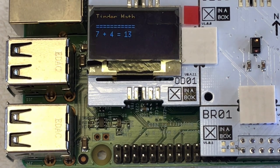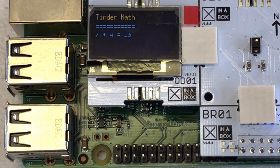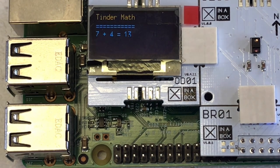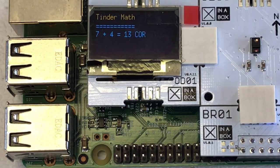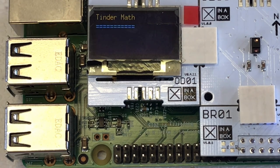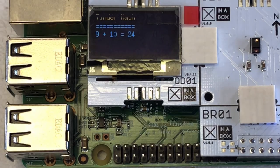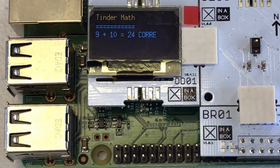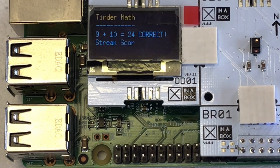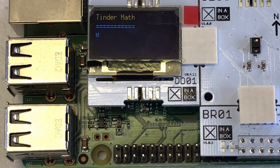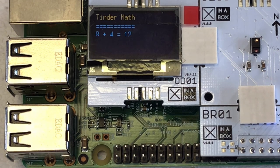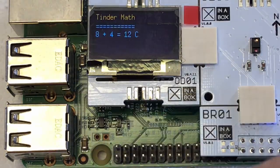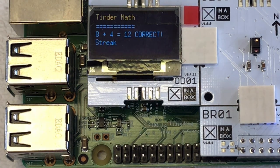Now we have the problem running. 7 plus 4, that is not 13, so I'm meant to swipe left like that, and it says correct. Then the next problem comes up, 9 plus 10, definitely also wrong. It's correct. And 8 plus 4 is 12, that's correct, so I'll swipe the other way. Correct.